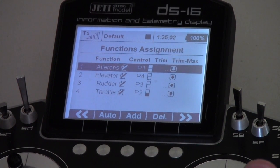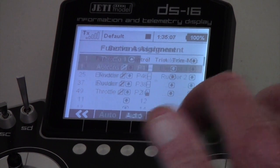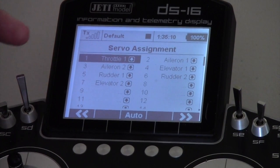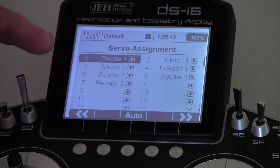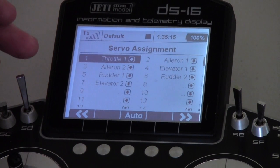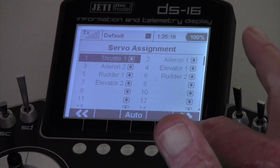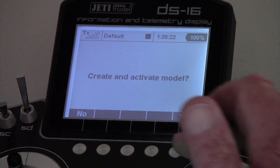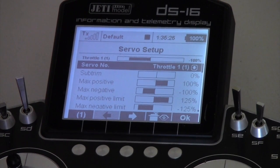Once we're happy with all that, we turn to the next page and it gives us our servo assignment - these are what channels the radio places the servos on. Pretty straightforward there. Press the arrow again and it comes up and asks you to create and activate the model. You do that and basically you're set to go.